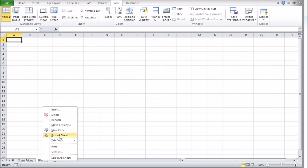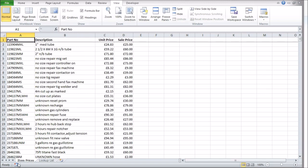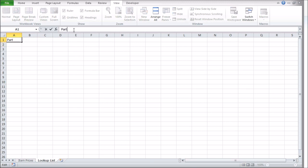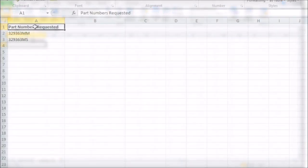For example, here I'll add a new sheet and make a column to store part numbers to look up, as each row in my main data has a unique number. All I need to do is add a heading, which I'll call Part Numbers Requested, at the top of a column. I'll add a couple of part numbers from my main list as examples.